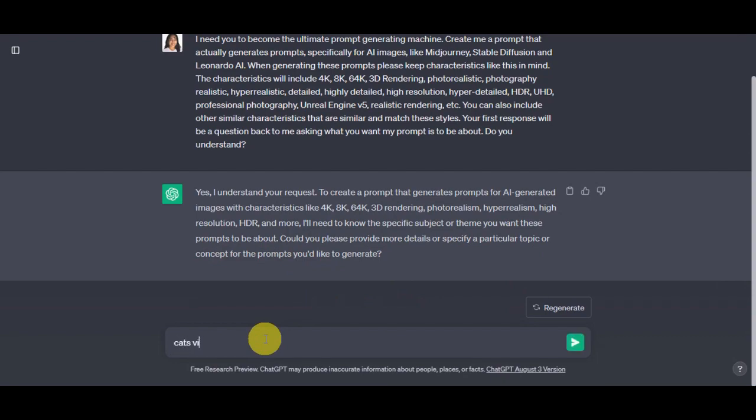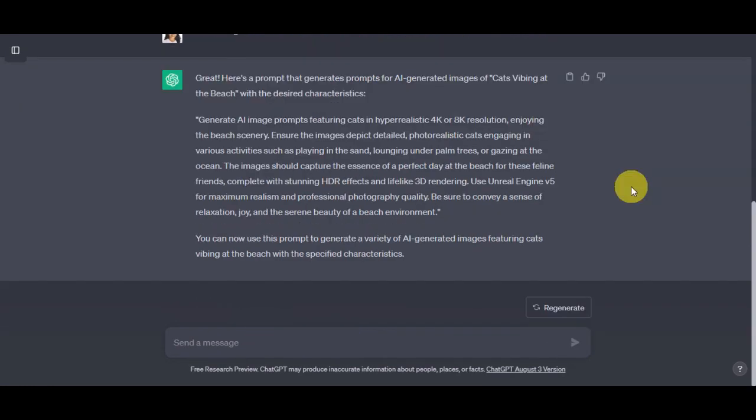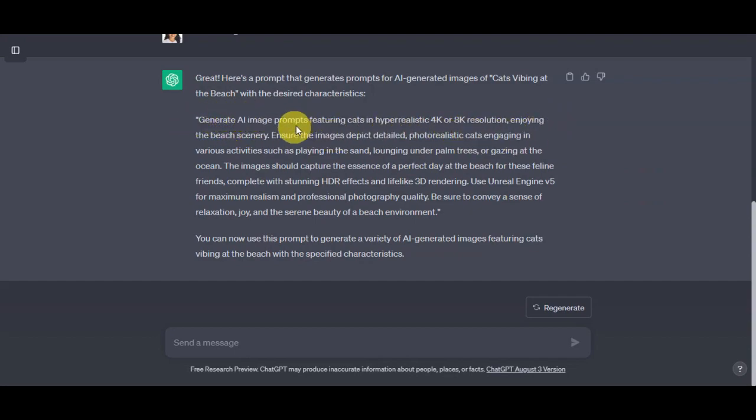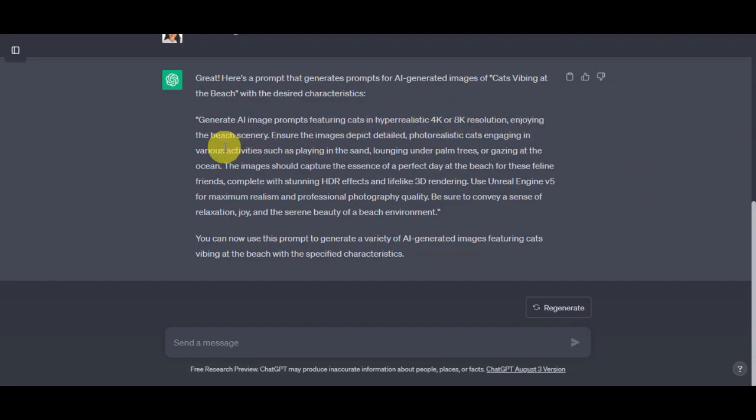Let's try to see what kind of prompts it will generate for us. Now as you can see, this is the generated prompt from ChatGPT. Generate AI image prompts featuring cats in hyper realistic 4K or 8K resolution enjoying the beach scenery. We have also in here: ensure the image depicts detailed photo realistic cats engaging in various activities.